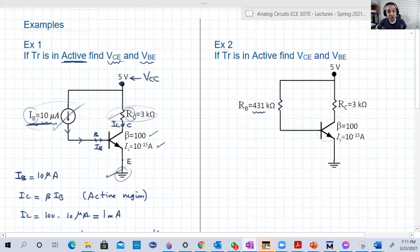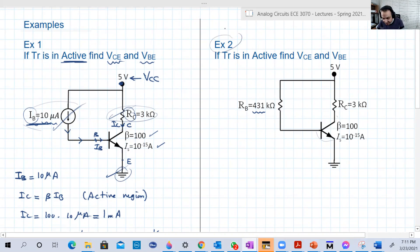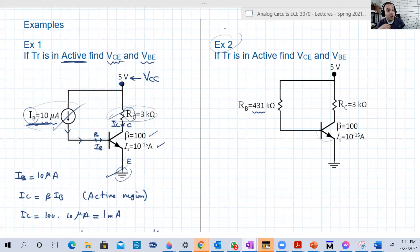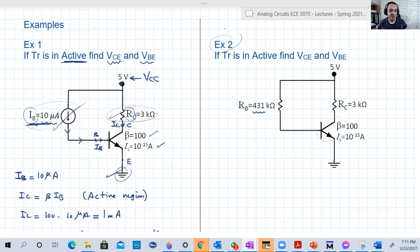That was it for this example. In the next video, we're going to solve the same example but with the current source replaced by a resistor. This means IB is no longer directly known, which complicates things and requires an iterative solution. See you in the next video.